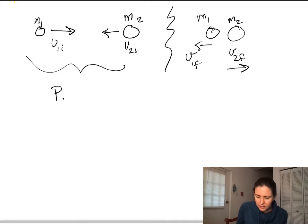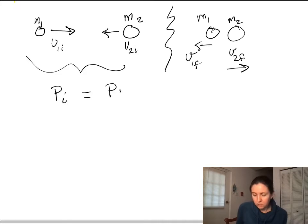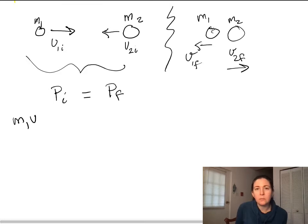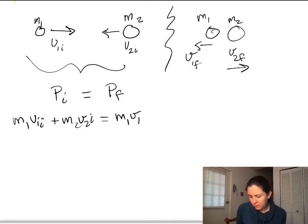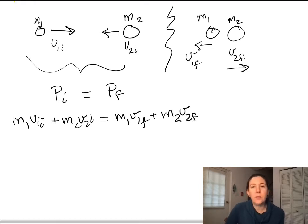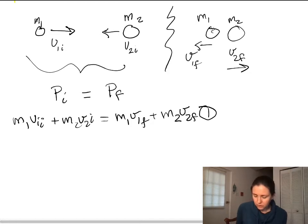Our initial momentum will equal our final momentum, so we can write: M1·V1_initial + M2·V2_initial = M1·V1_final + M2·V2_final. This is our first equation.